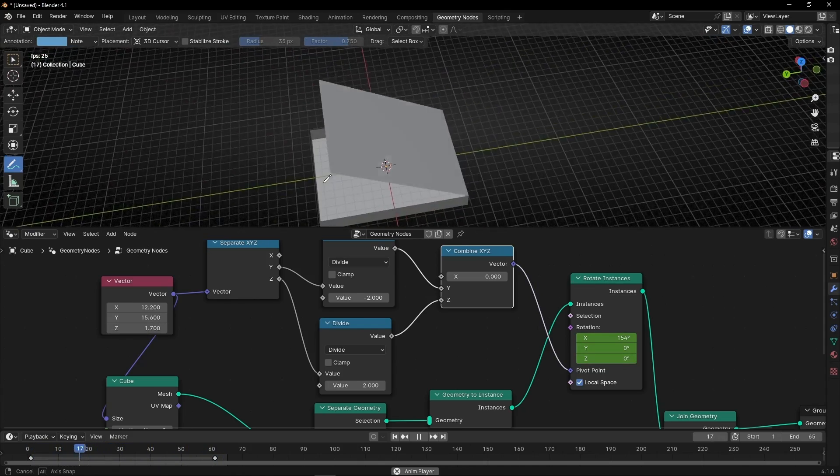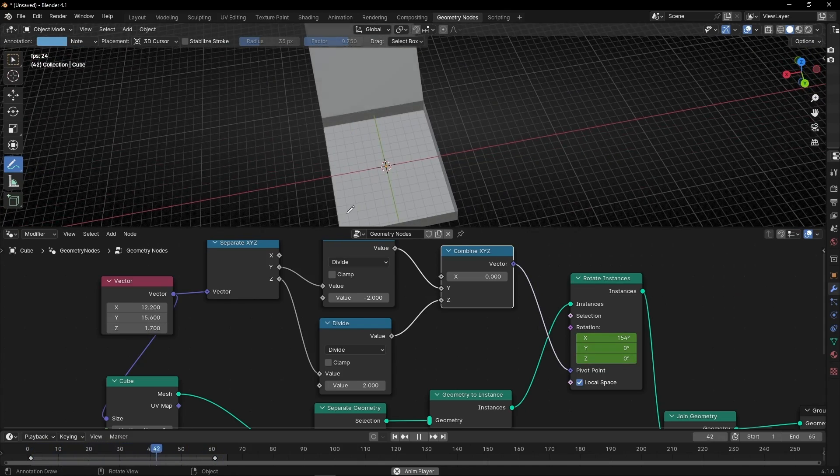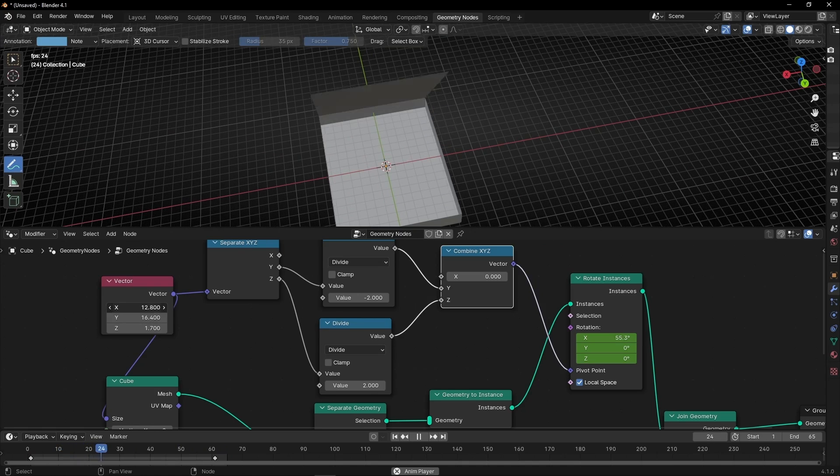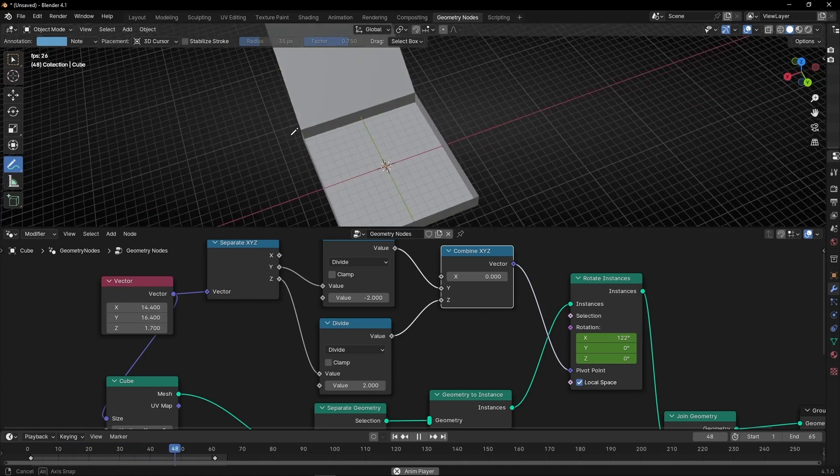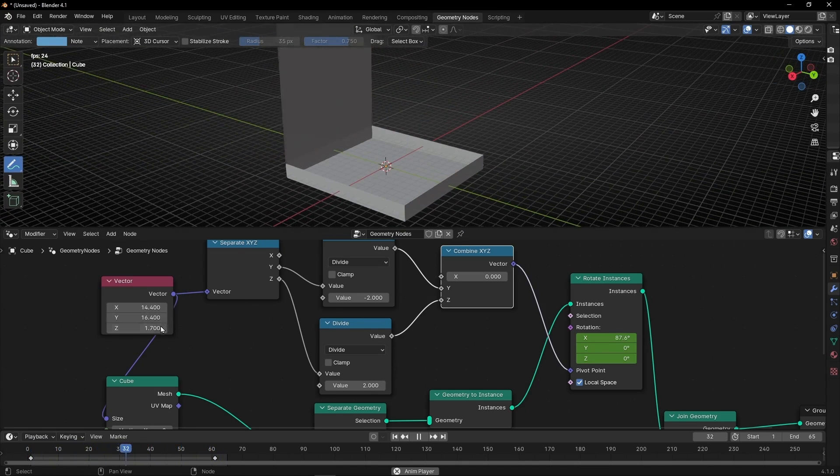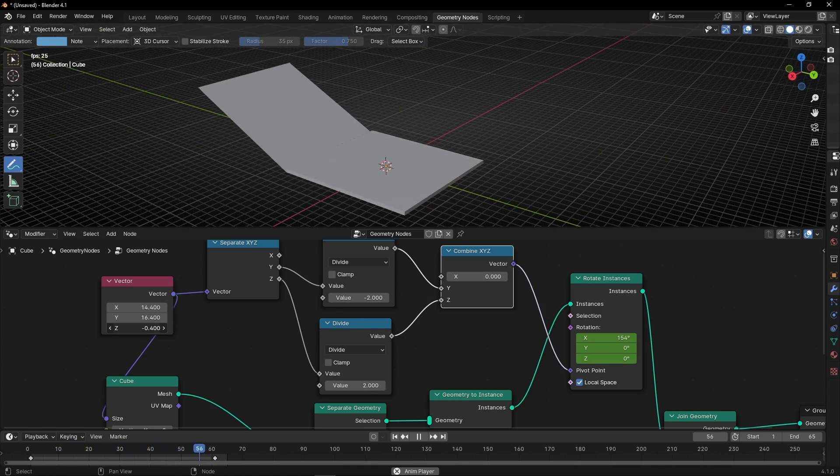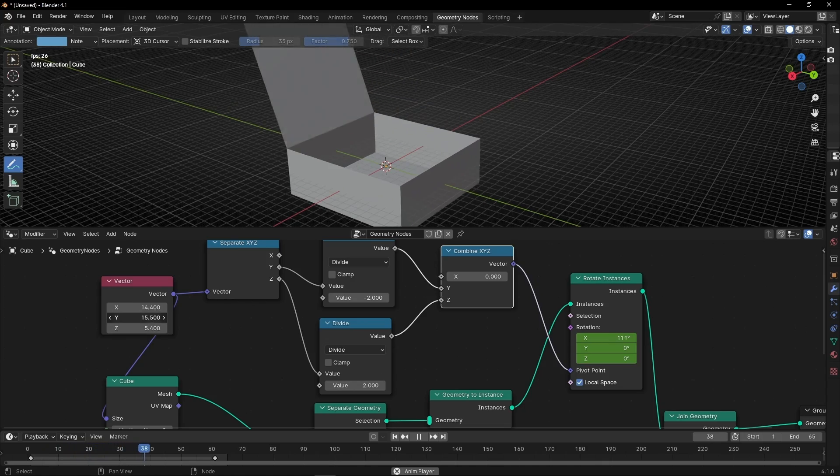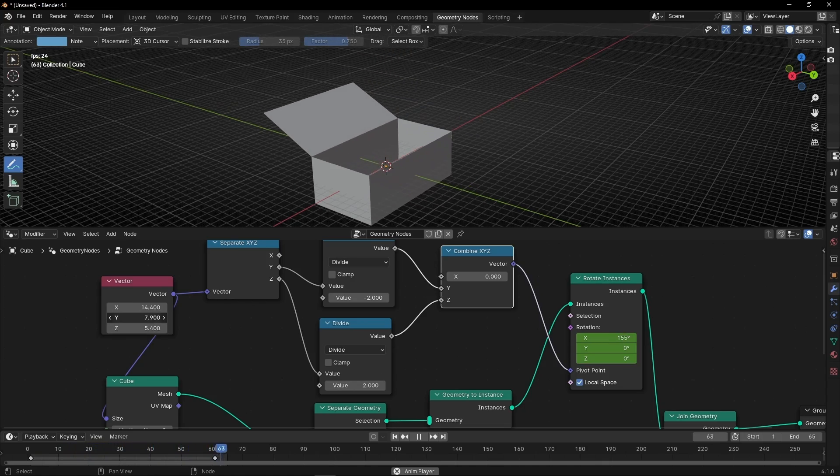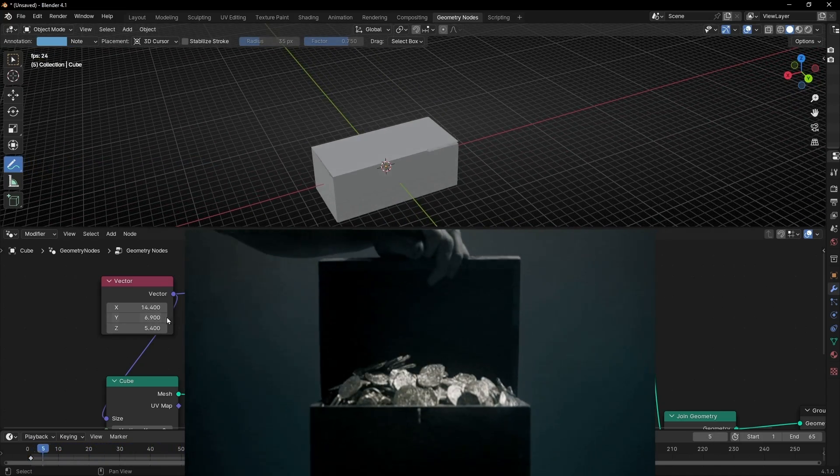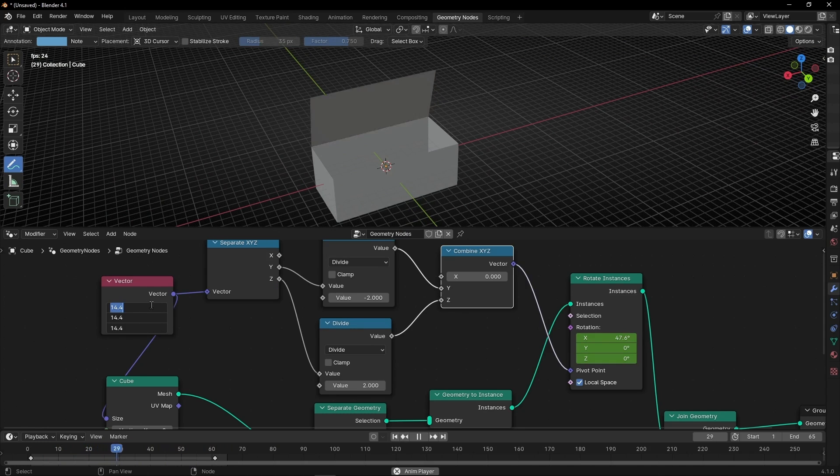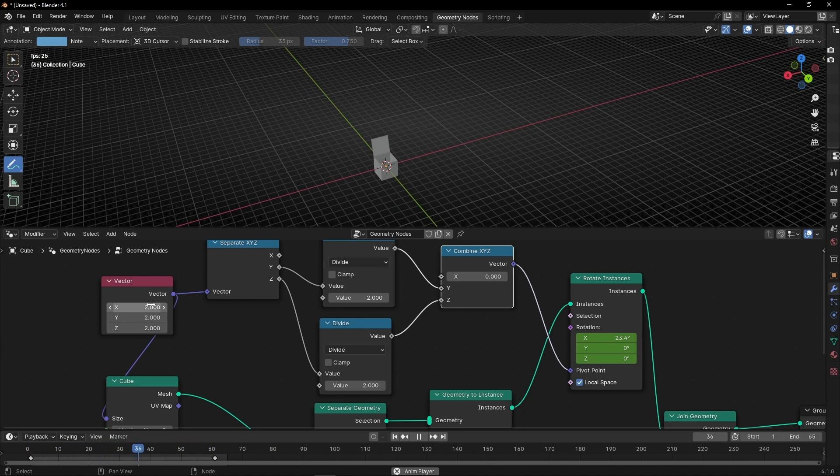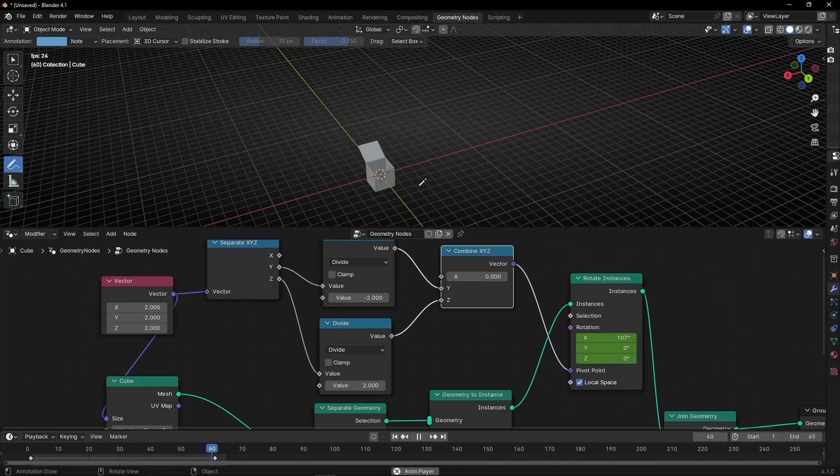We can do like a pizza box if you want. We can do like a trunk, something like that. Or we can do a simple box, for example, of two meters every axis.